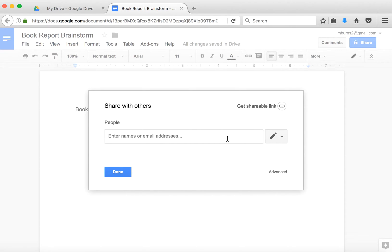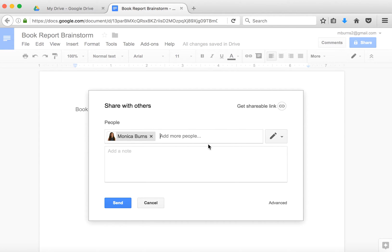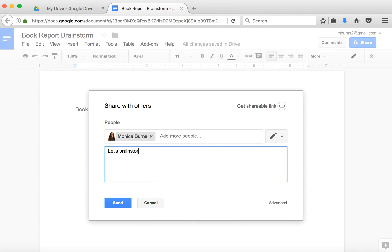I'm going to type in one of my other email addresses just to show you what it will look like. I can add a note, like a 'Let's brainstorm!' note here, which will be automatically emailed to the folks that I share the document with.